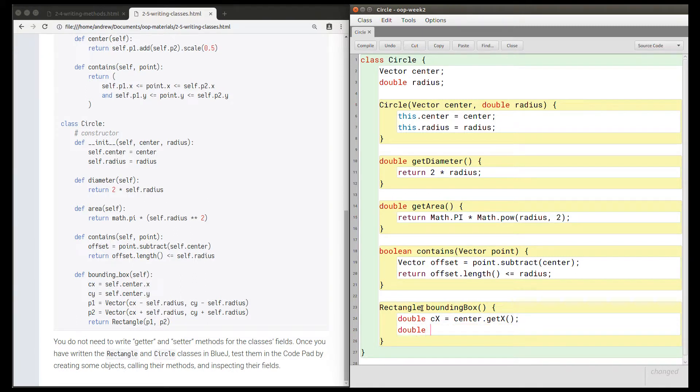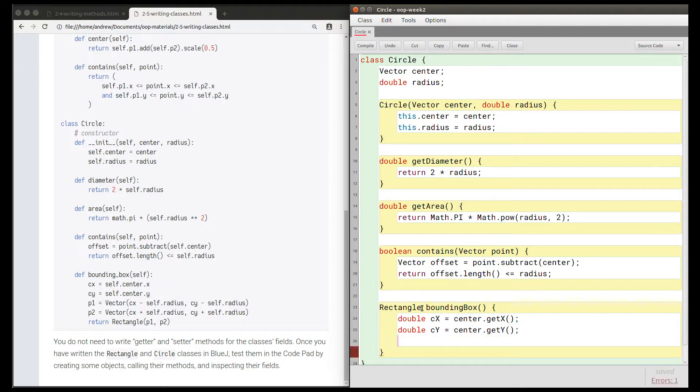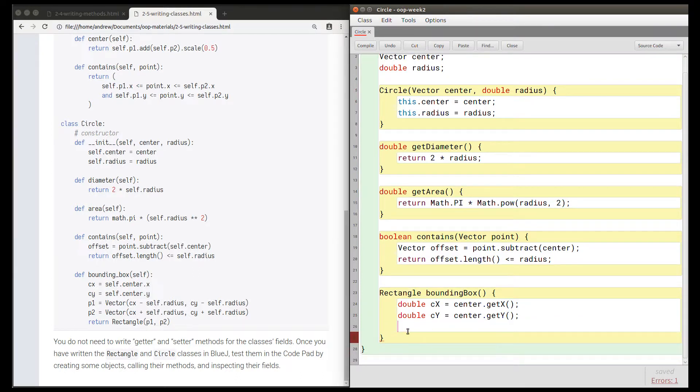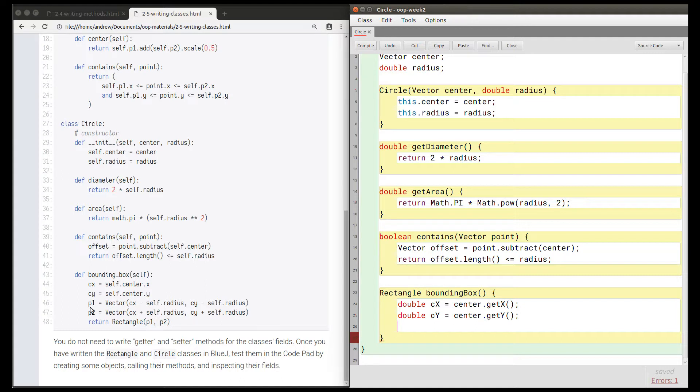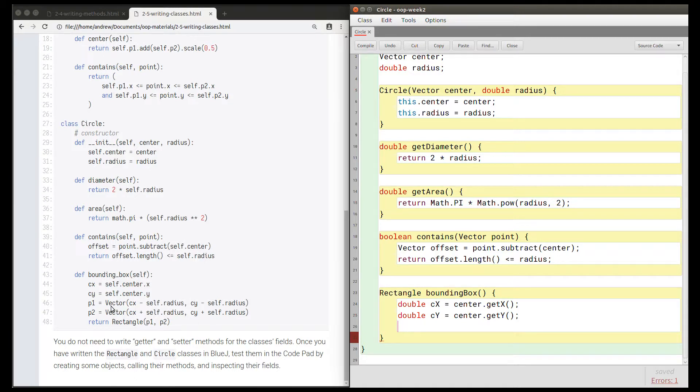And then let's do the same for center y. So now that we've got cx and cy, we can use them in the next two lines. We're creating these variables p1 and p2, which we can see hold vector objects, or at least they hold references to vector objects.